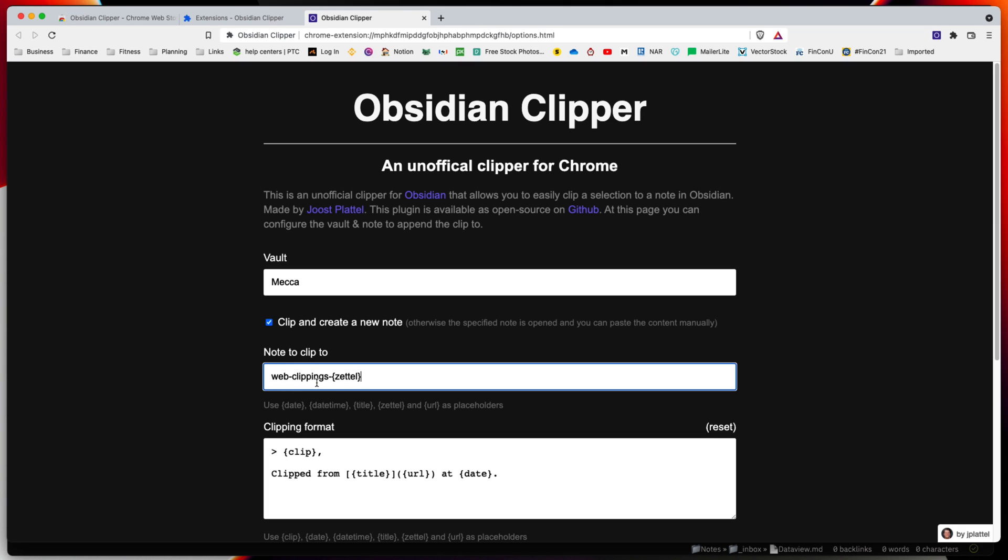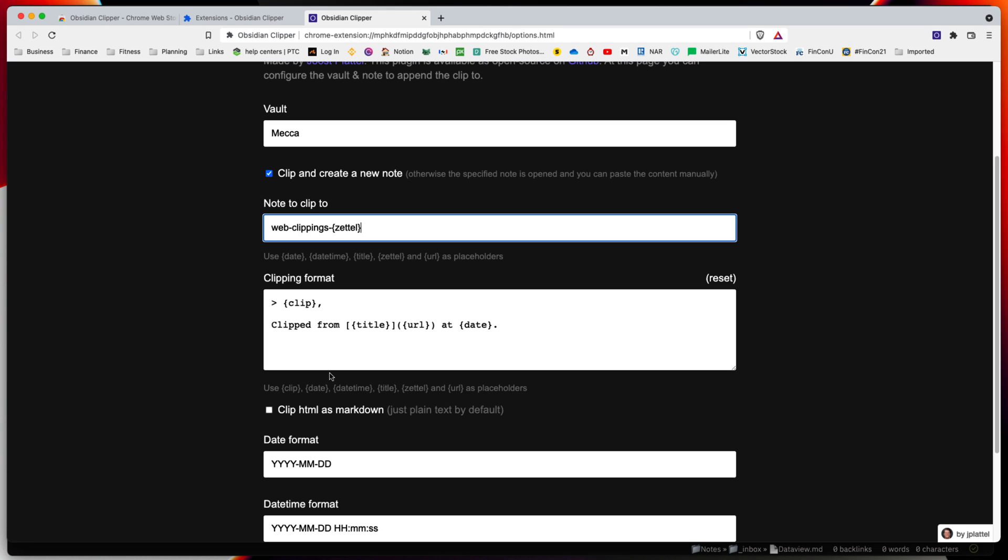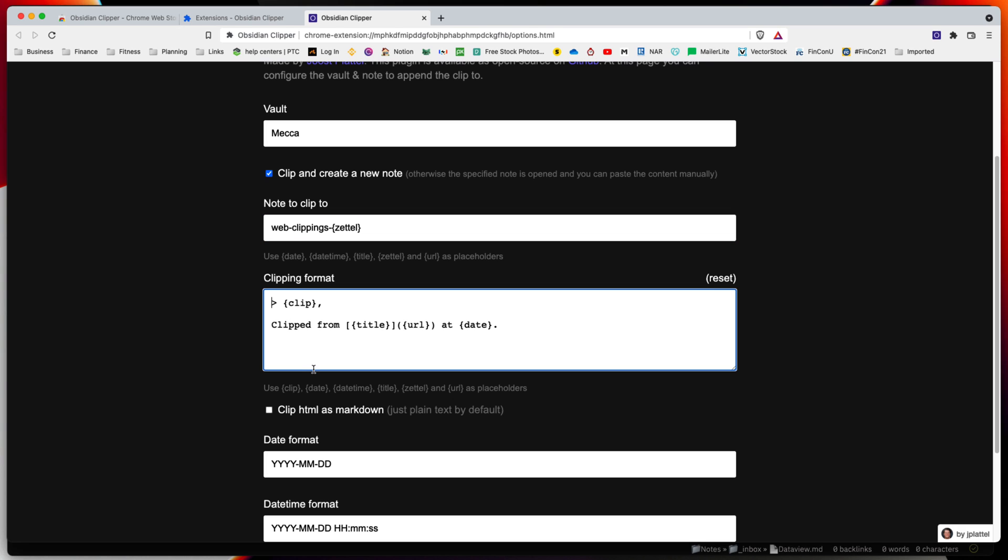Another thing I suggest doing is update the clipping format. This is what's going to be put in the note that gets created in this format using these template formatting.